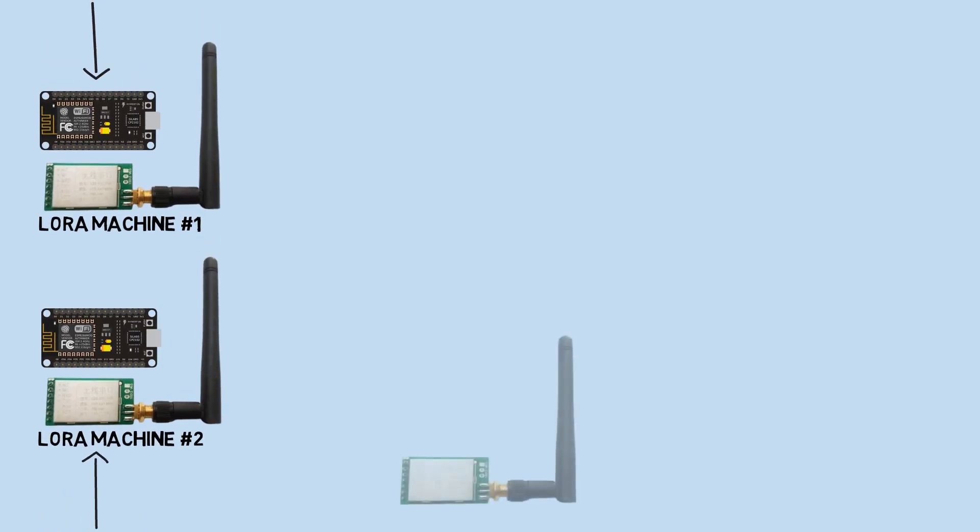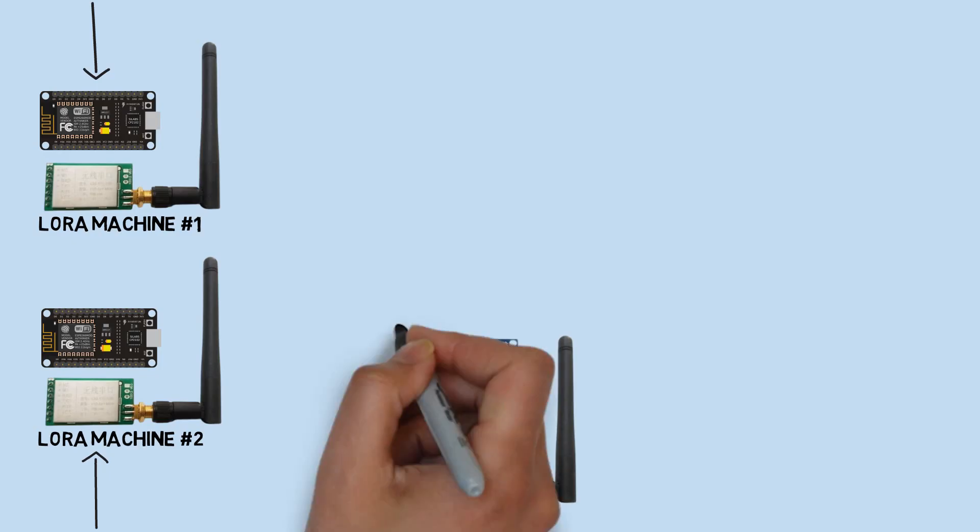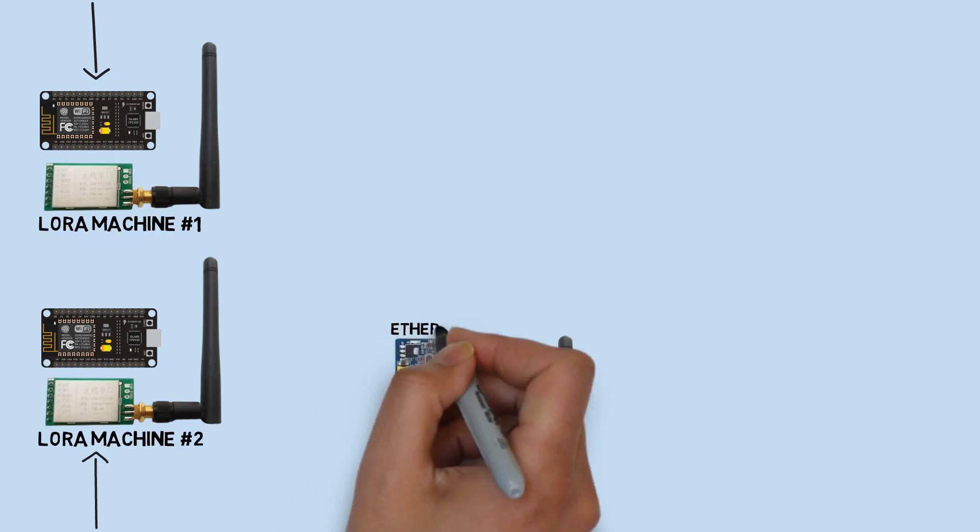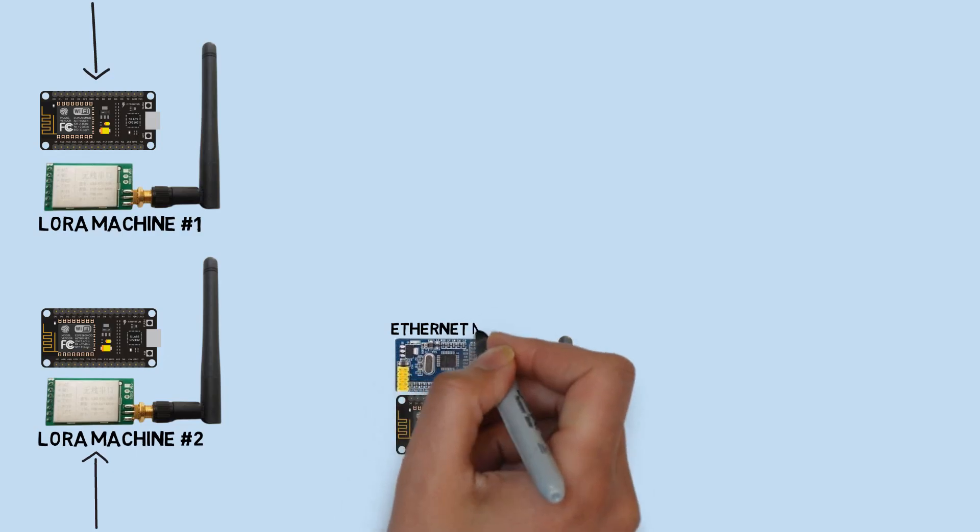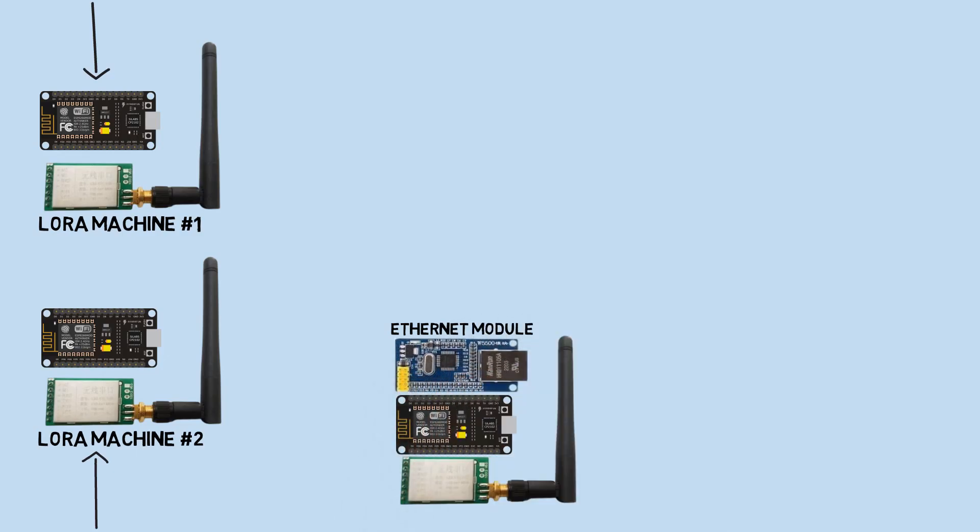This is the LoRa gateway that will receive messages from the machines. As a Modbus TCP server, it stores the received data into coil registers for machine status and holding registers for counters. This ESP is also connected to the network via Ethernet, enabling communication with the TCP client.